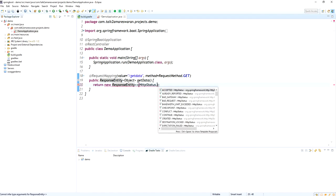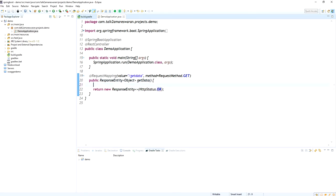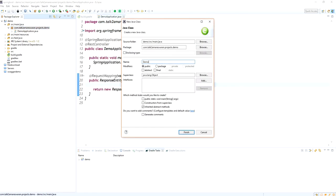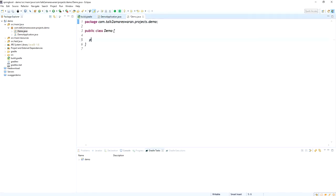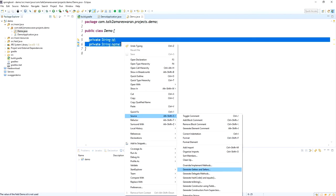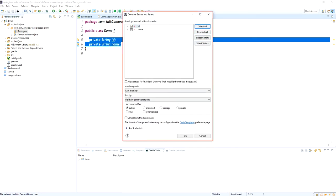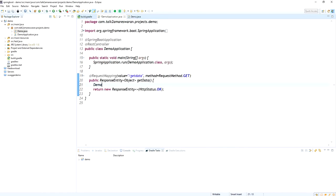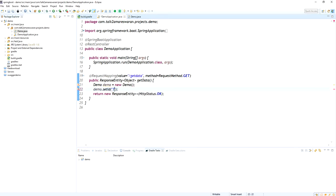The ResponseEntity — I am adding the HTTP status code as OK. Now I am going to create a class called Demo. Here I am declaring two attributes: one is the ID and another one is the name. I am going to create setter and getter methods for this class file. In Eclipse we have the option to generate getters and setters. Now I am creating an object for the Demo class file and setting the ID and name.